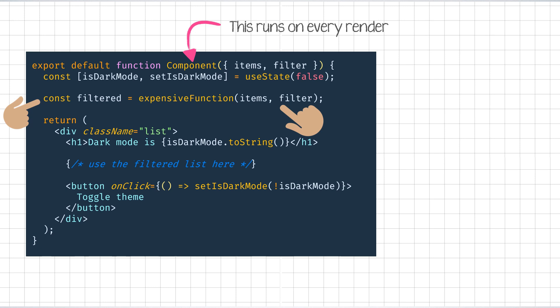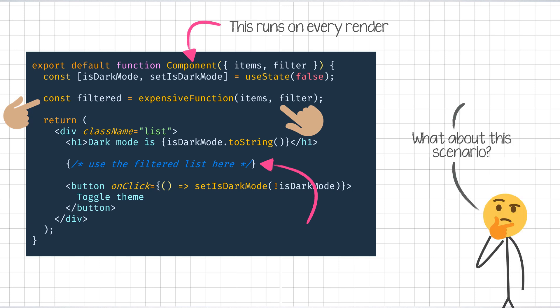We definitely want that to happen because we want the latest filtered list to be displayed on the UX. But what about the scenario when the component re-renders, but the items and filter have not changed. For example, if this toggle theme button is clicked, the component still re-renders because the setIsDarkMode function is called, but items and filter have not changed. And hence, theoretically, we should be getting the same filtered list output as the expensive function is a pure function and the inputs have remained unchanged.